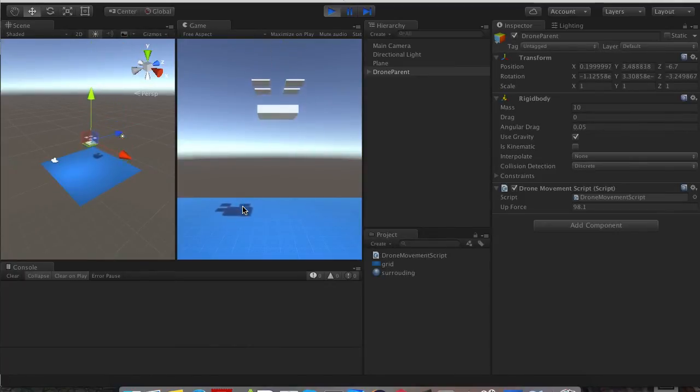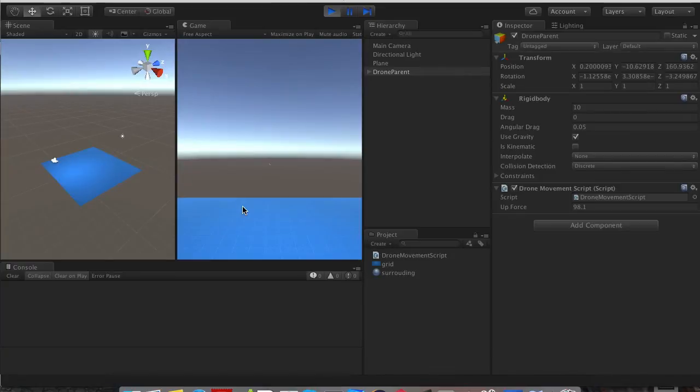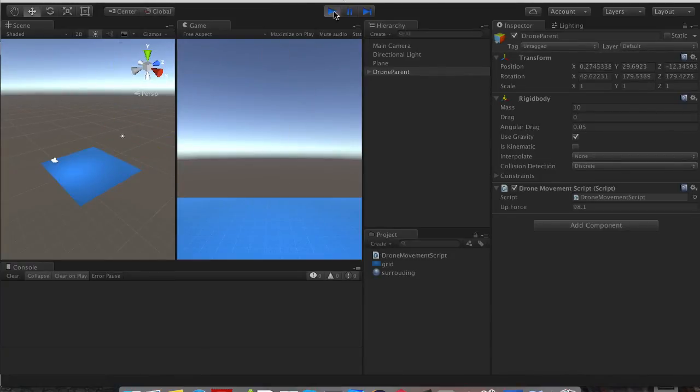So what if I hit W? Our drone goes forward. How cool is that? And if I hold the S key, our drone goes backwards.